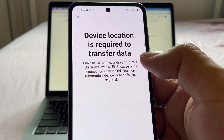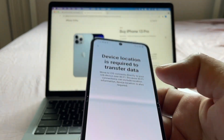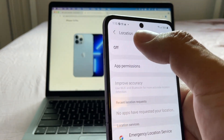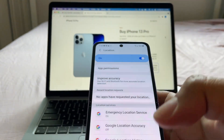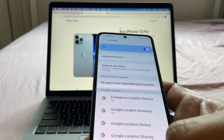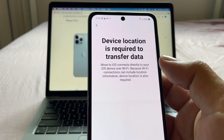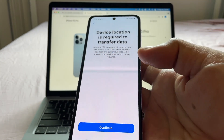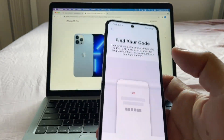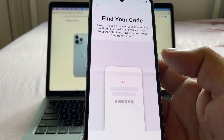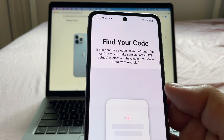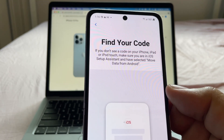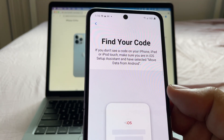It asks to allow Move to iOS to access the device's location — I'll say 'only this time.' Device location is required to transfer data, this is new. I'm going to turn it on and continue. It says 'Find your code — if you don't see a code on your iPhone, make sure you are in iOS Setup Assistant.'